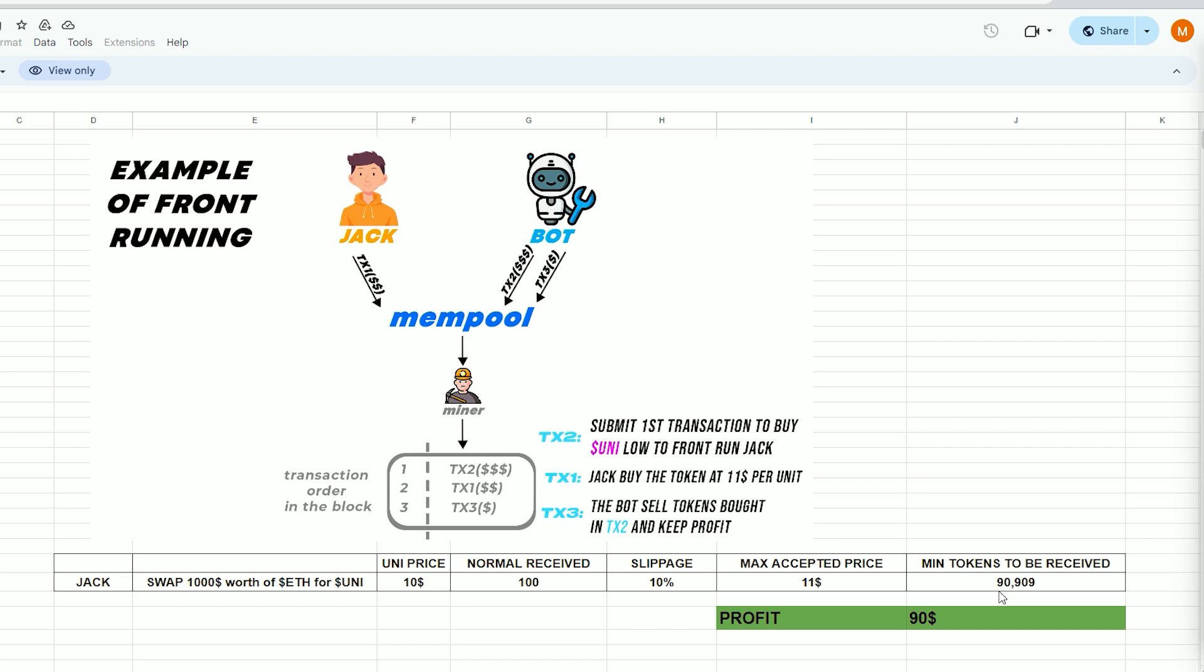When Jack uses MetaMask to submit the transaction, the situation will look like this. Our bot will detect Jack's transaction, purchase UNI token for $10, and raise the price. So Jack will buy higher.